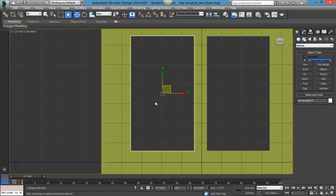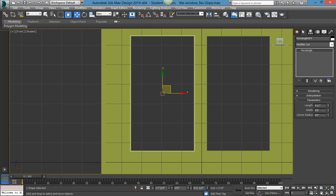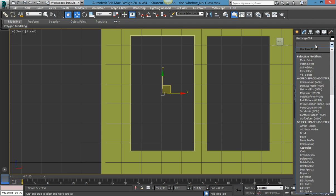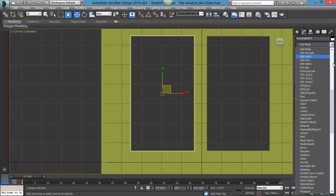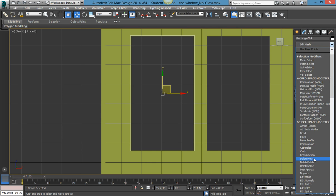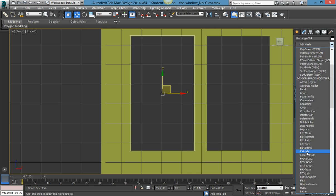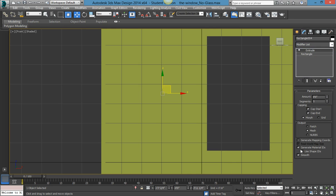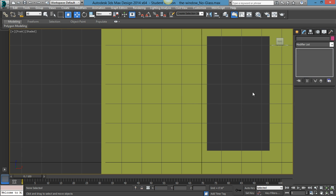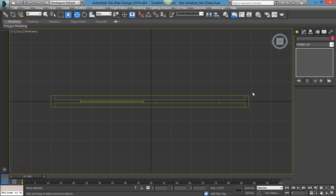Press W on the keyboard, then go into your Modify panel. Press E on your keyboard, or if that does not work you can scroll down to Extrude. I'm going to go to one quarter of an inch, because glass is either one quarter of an inch or one eighth of an inch depending on the project.